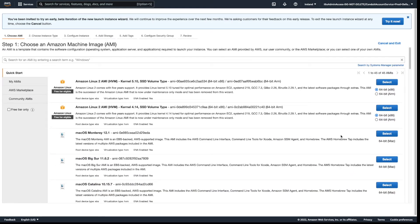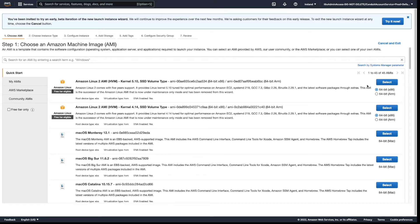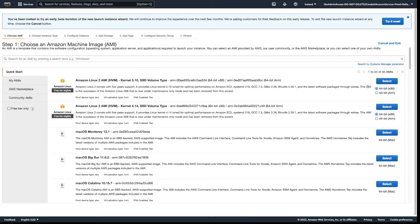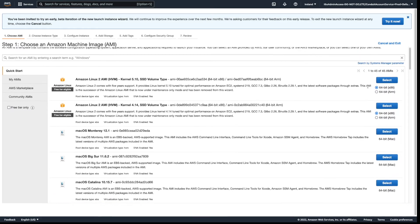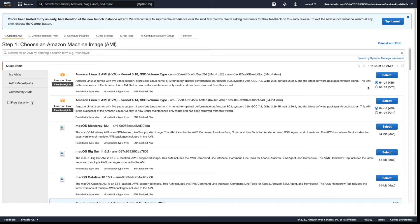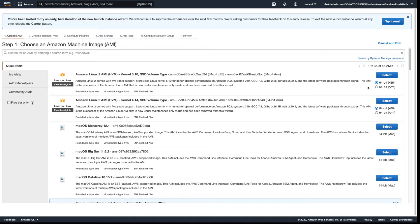But the only advantage of Projector over Gateway is that you can use Projector to open the remote IDE in a browser. So that's the only advantage Projector has over Gateway. If you are developing on your local machine from a cloud server, you will normally use Gateway.